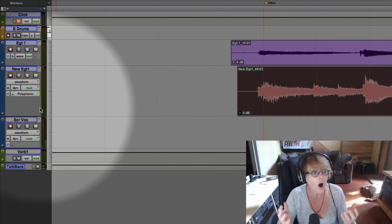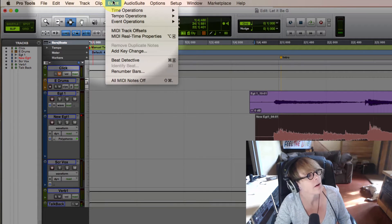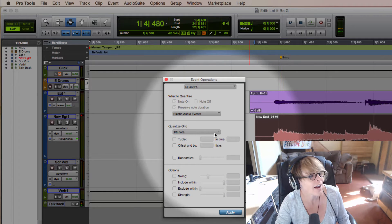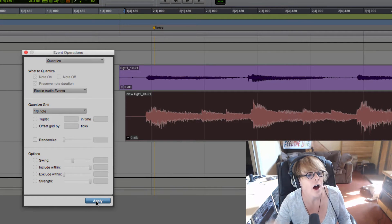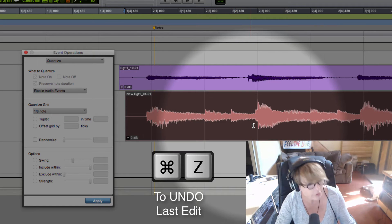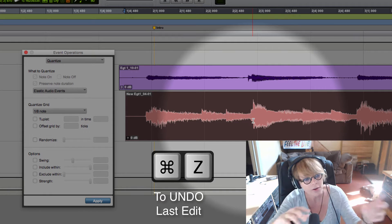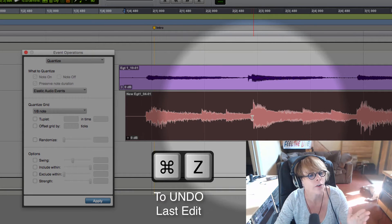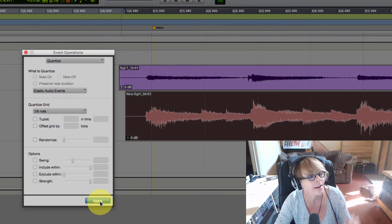Then all I have to do is go to quantize — it's under Event, Event Operations, Quantize. I want to do it to eighth notes and I hit Apply. Did you see these things move? Let me undo — you see how it time corrected them? It moved them exactly right onto the line, onto the grid. I'll hit Apply again and let's listen.